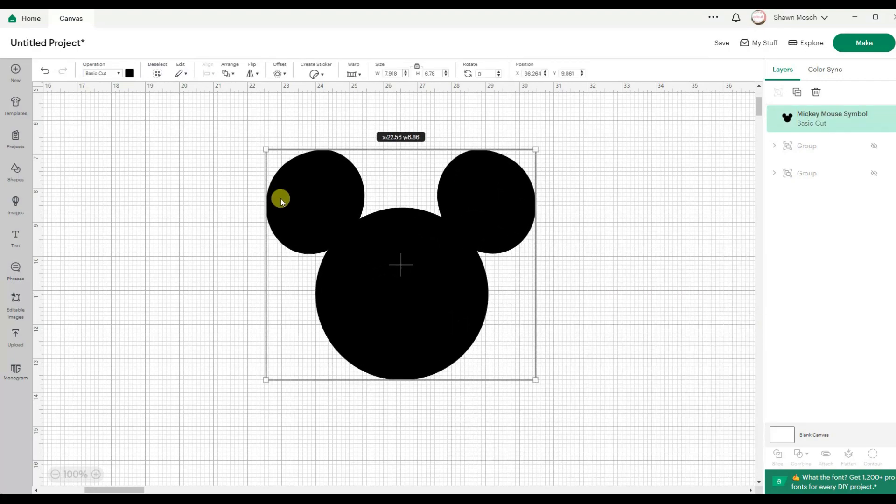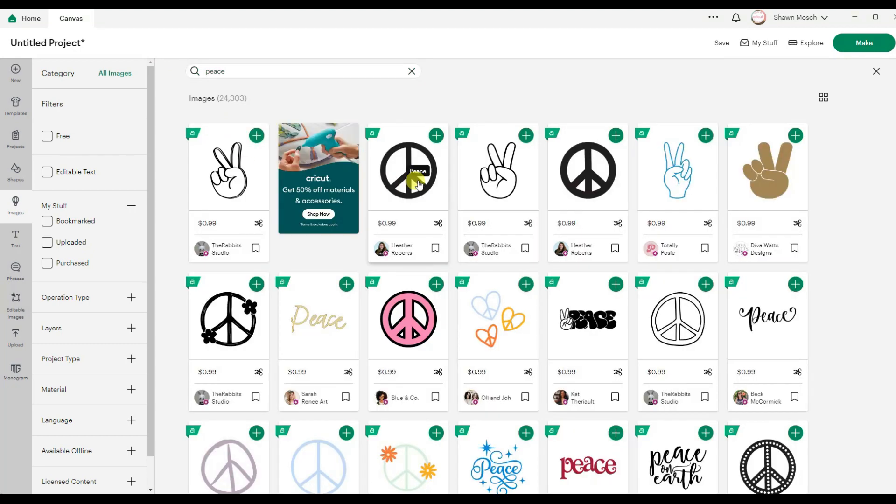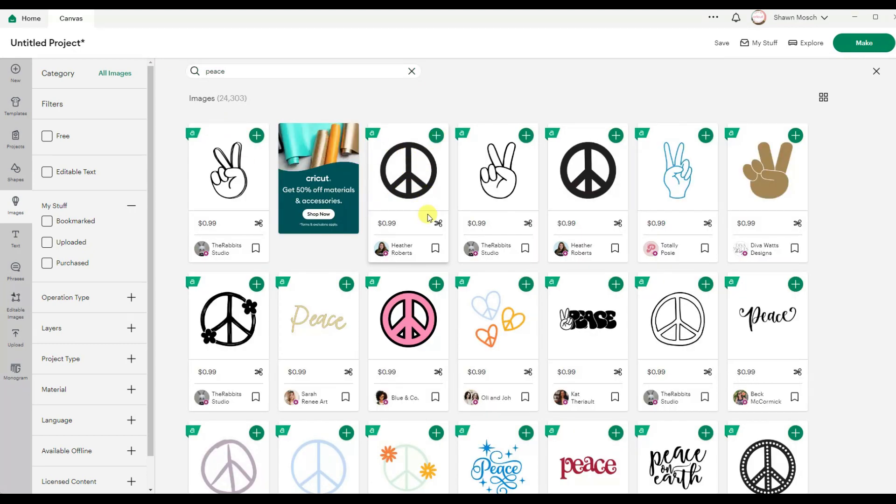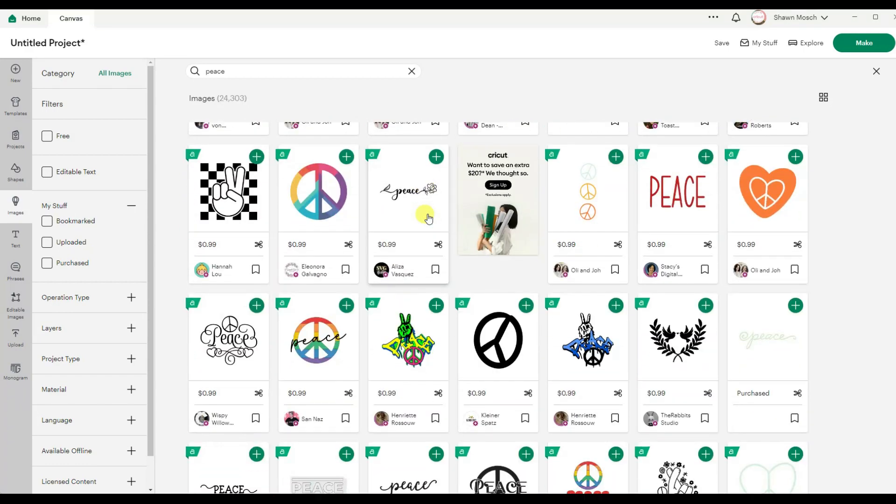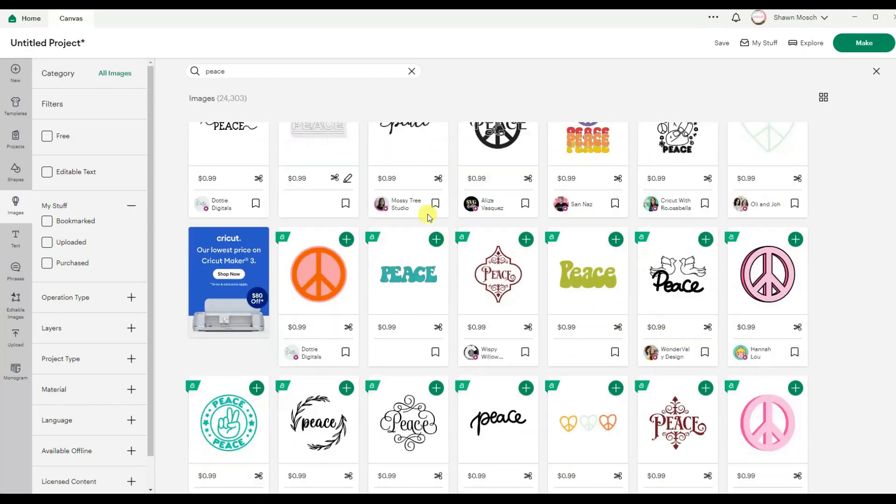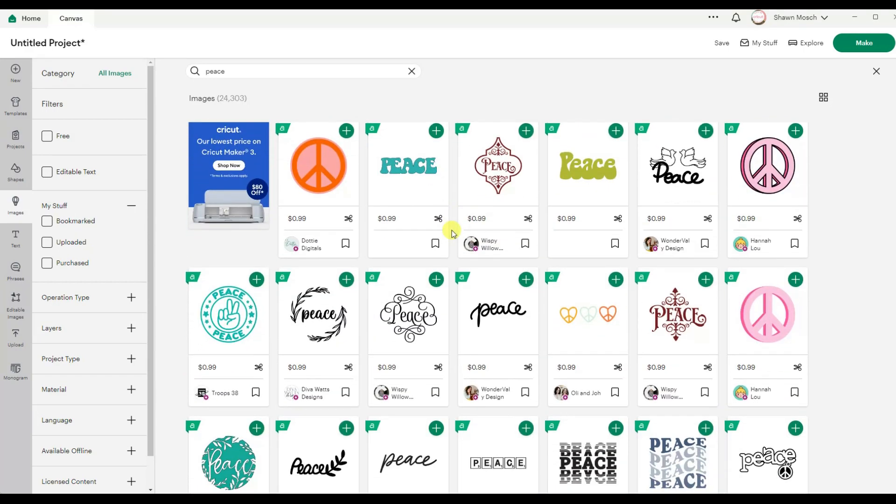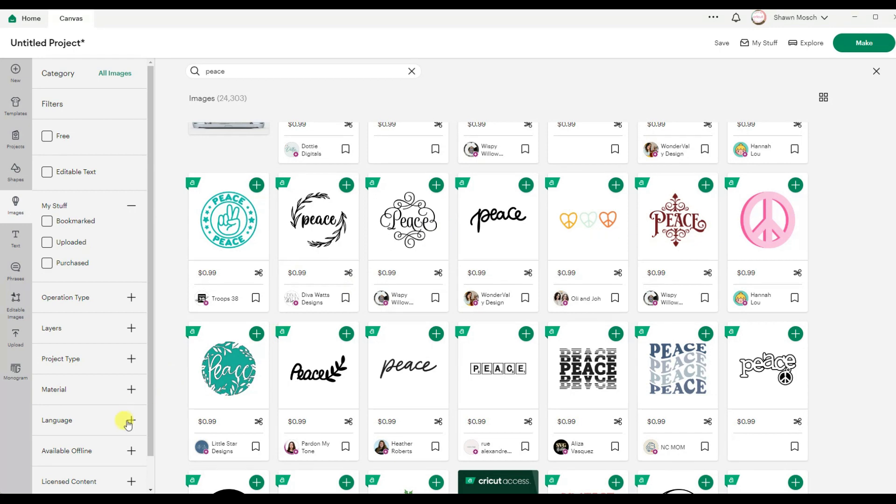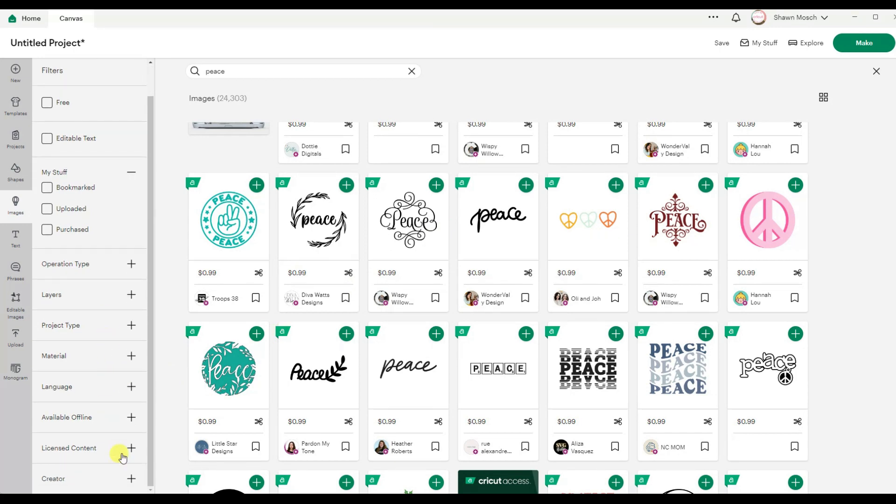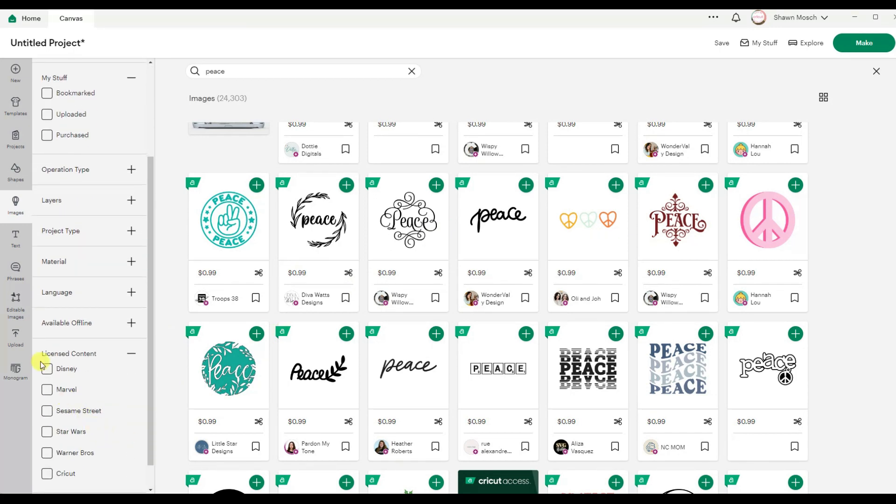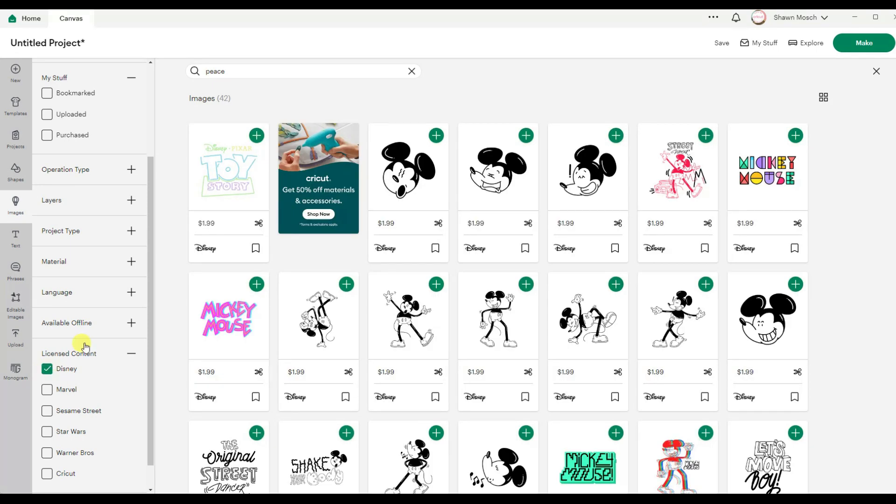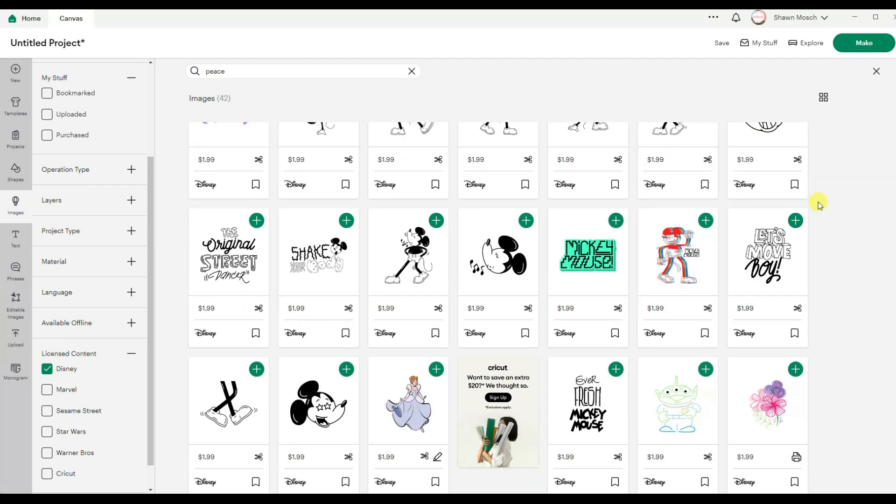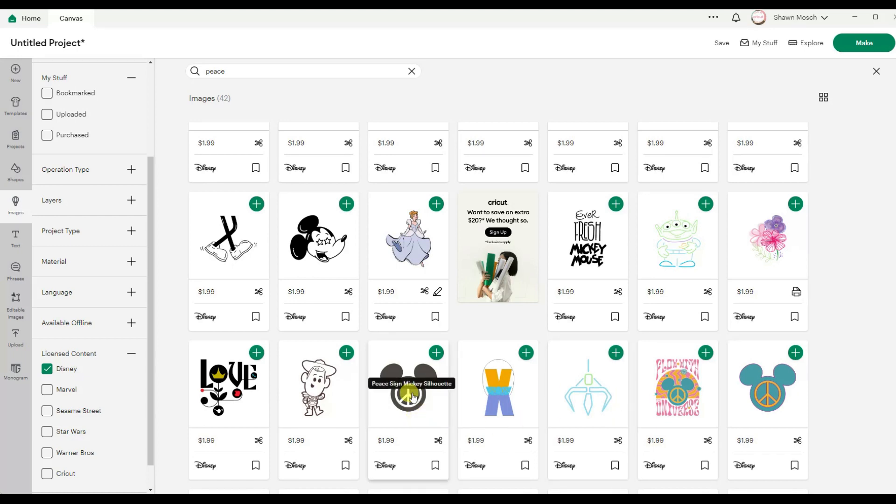I know I also mentioned a Mickey Mouse peace sign. So a peace sign is just a circle with some lines. And yes, I know they have a Mickey Mouse one. If I go under licensed and Disney, we can see that right there. But we could replicate something like this.